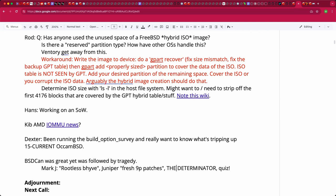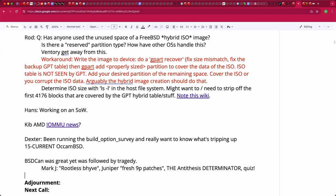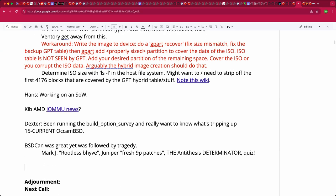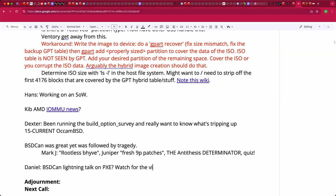Dan and Daniel attended BSD Can but can't remember much that was specifically Beehive-related. There was somebody in the lightning talks doing PXE boot stuff, though the details are fuzzy. It'll be exciting once the recordings come out.